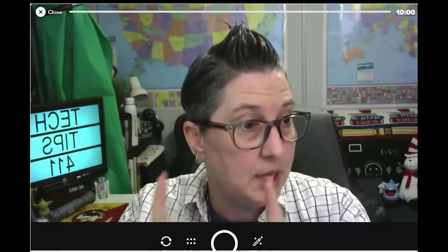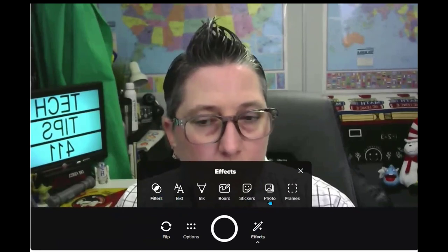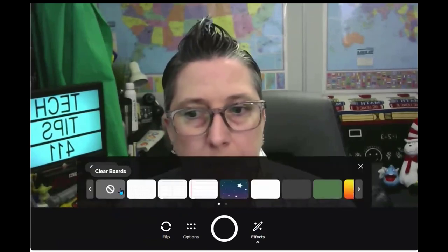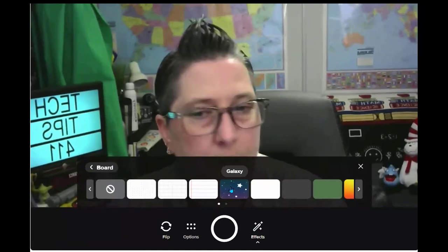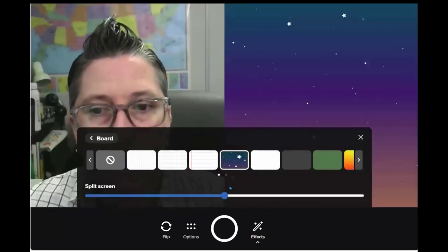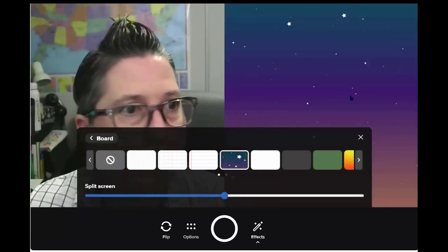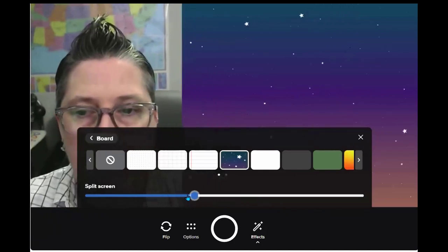Your teachers have shared out a Flipgrid link. You'll click to record, and we're going to jazz it up. The first thing I want to do is make a split screen — I'm going to click Effects. We're going to start with a Board. I use the Galaxy one because I thought the stars went with the whole meteorology project, so I'm going to click Galaxy.